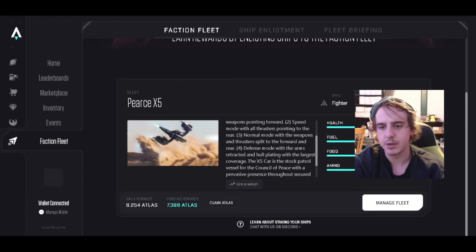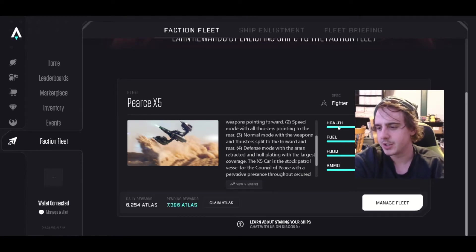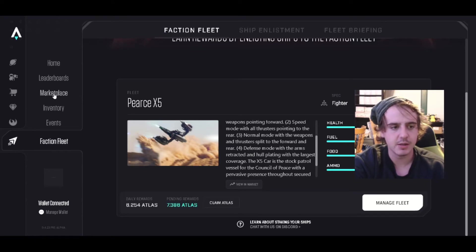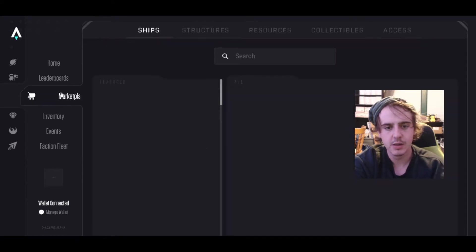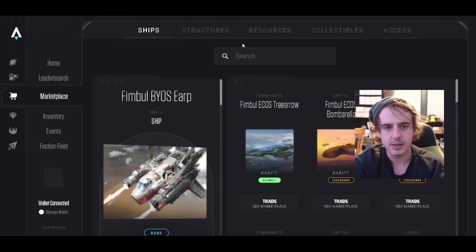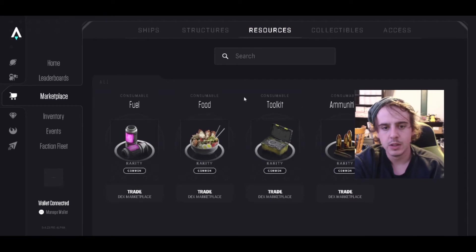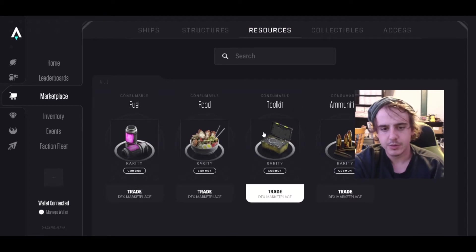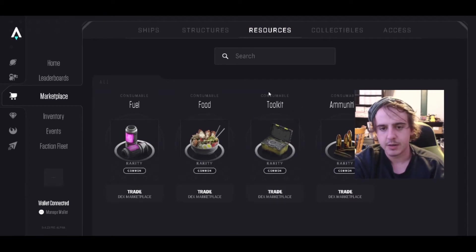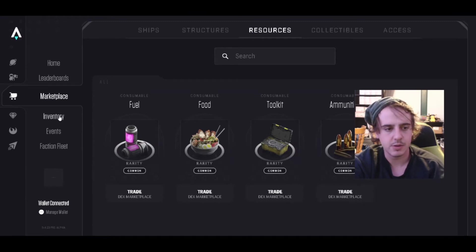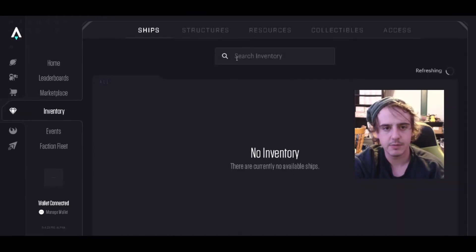These are in the marketplace right here. You go to resources and you can buy food, fuel, ship repair kits, and ammunition.